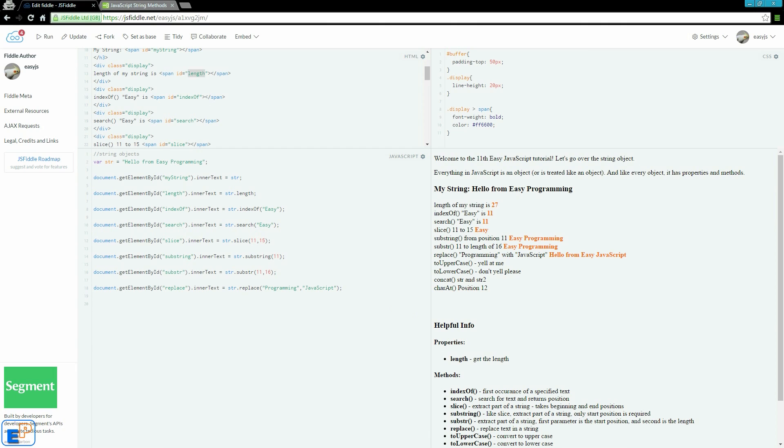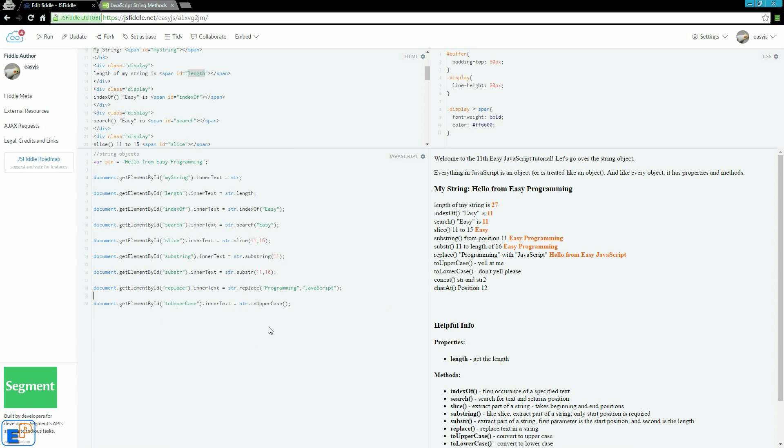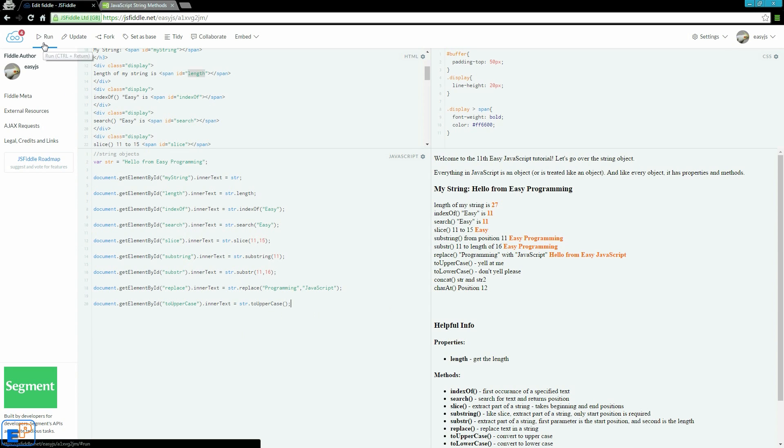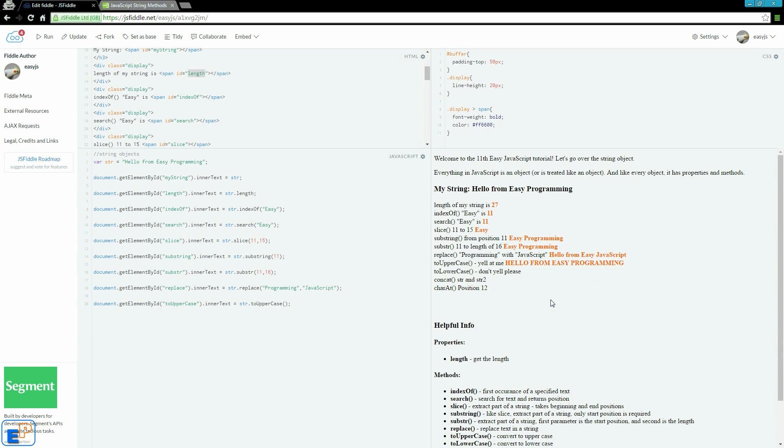Next thing we are going to look at is toUpperCase. I wrote here toUpperCase, yell at me, because when someone types in all caps, they are yelling at you on the internet. The thing with toUpperCase, it doesn't need any parameters or arguments. All it needs is open and close parentheses because it is a method, a function that you want your JavaScript to run. See if I run it. There you go. It just turns the whole string into all uppercase. Sometimes it is necessary if you want to use some kind of validation.